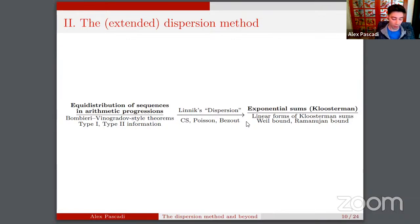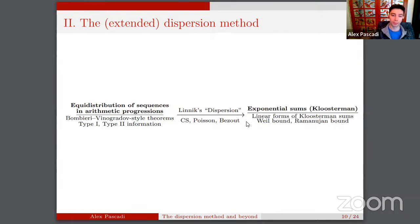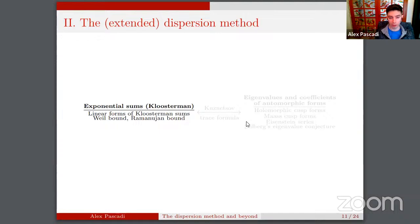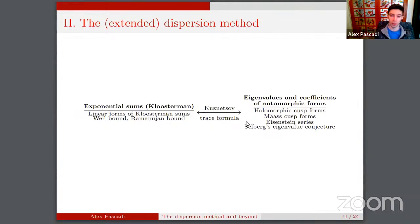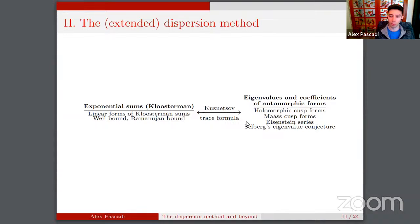These exponential sums can be bounded using methods from two fields — this is where it gets interesting. We can use bounds from algebraic geometry like the Weil bound and the Riemann-Roch bound, and also bounds from the spectral theory of automorphic forms. More precisely, from sums of Kloosterman sums we apply the Kuznetsov trace formula to obtain expressions involving the coefficients of automorphic forms for GL2 — in particular holomorphic forms, Maass forms, and Eisenstein series.